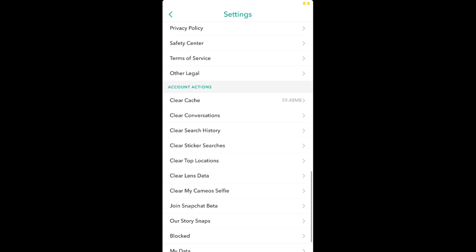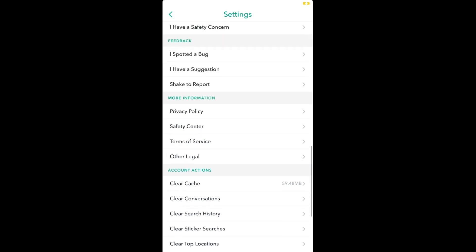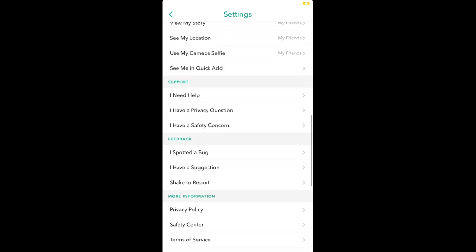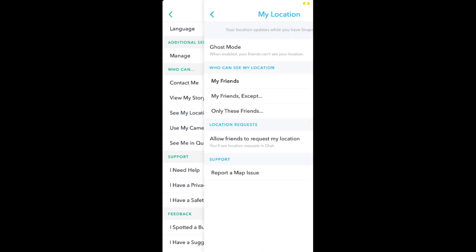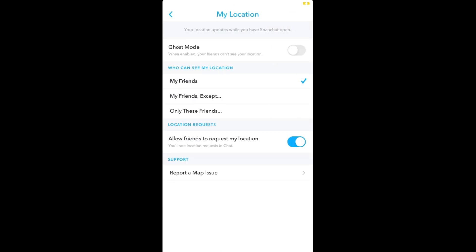So here you need to go. Here you can see 'See My Location' under 'Who Can See My Location.' Tap on 'See My Location' and here at the top you can see ghost mode. It says when enabled, your friends can't see your location.